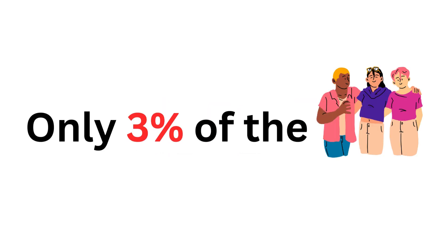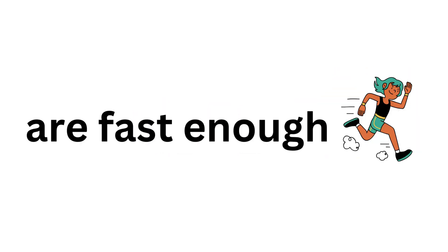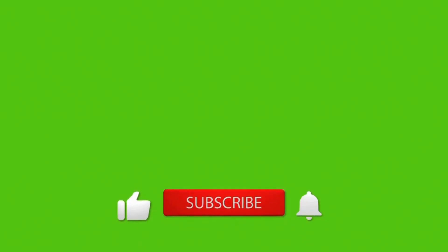Are you ready? Only 3% of the peoples are fast enough to like and subscribe.